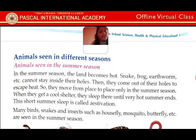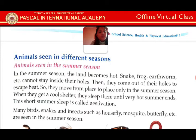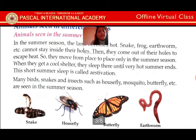When they get a cool shelter they sleep there until the very hot summer ends. The short summer sleep is called estivation. Many birds, snakes, and insects such as housefly, mosquitoes, and butterfly etc. are also seen in the summer season.